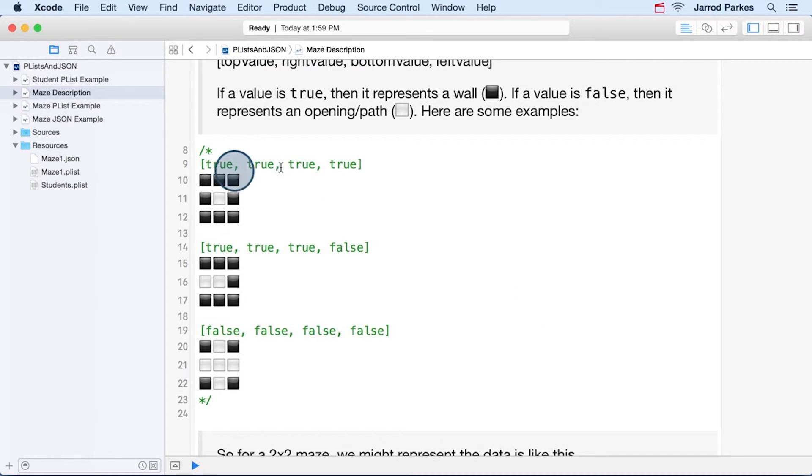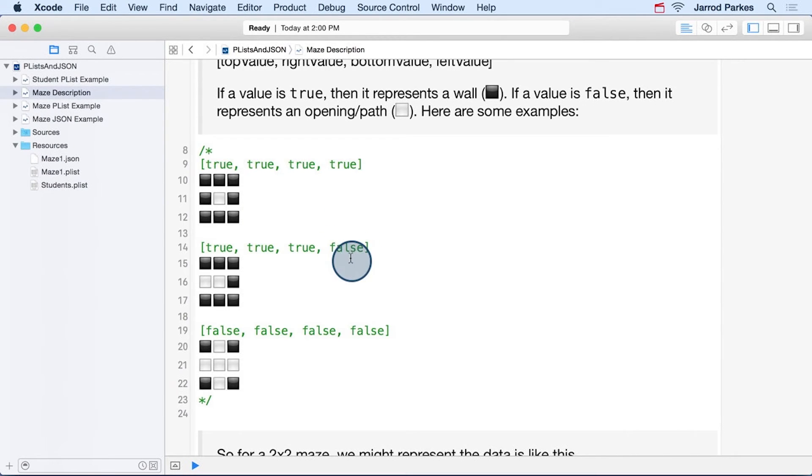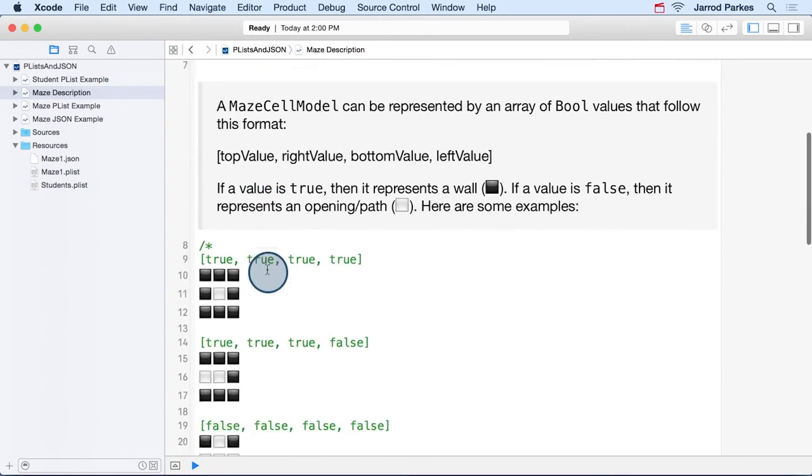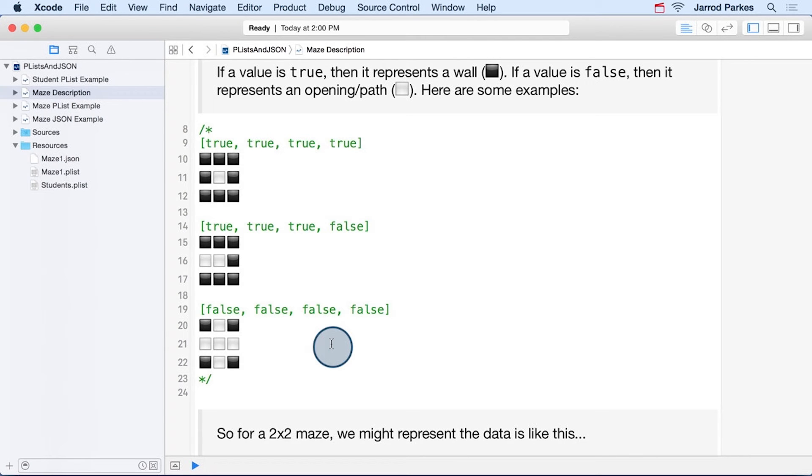So these are a couple of examples that give us an idea of what the grid cell might look like. So when everything is true, we have walls on the top of the left, the right, and the bottom. When this last bool value is false, and that represents the left, then the left side has a path while everything else has a wall. And then if everything is false, then we have a path that goes to the top, the left, the right, and the bottom.